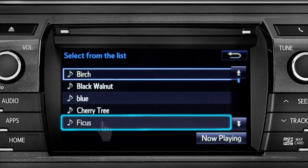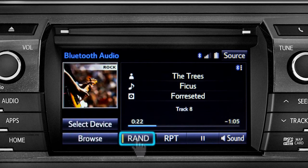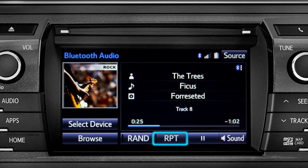Tap a listing and it will start playing. You can tap the Rand button if you want the system to choose selections at random. Notice the indicator on the left of the button comes on when it's in random mode. Tap it again to turn it off. The RPT button works the same way and allows you to repeat the current selection.